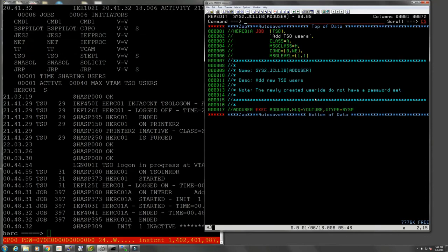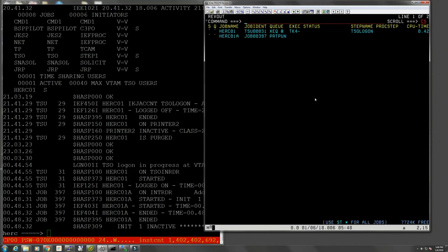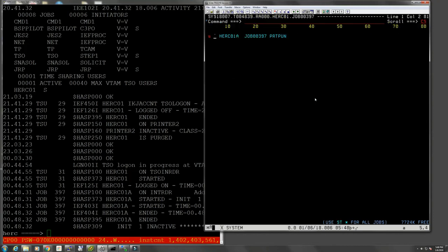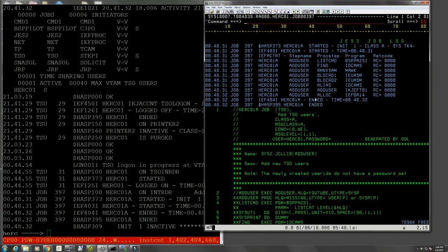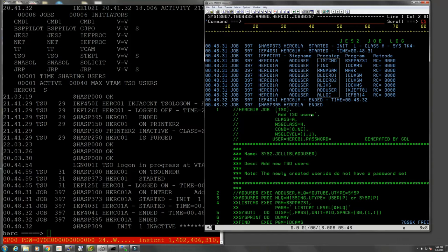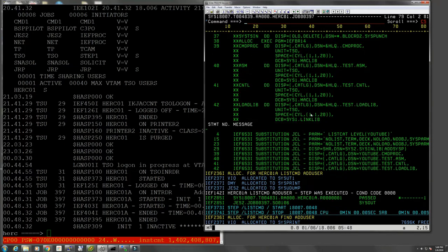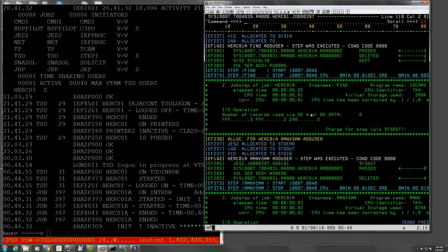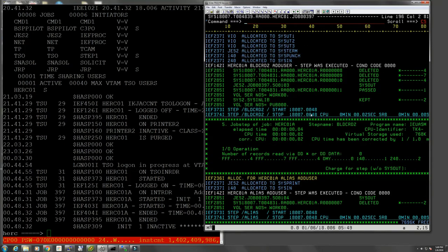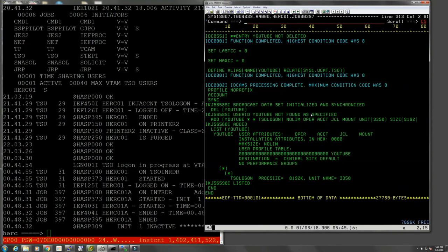We run this and this went through. Let's look at the output. This is all return code zero as it should, and this is also what I meant before. It actually executes quite a few other jobs in the background, other programs to allocate the data sets, to make sure that the user is not already existing, and all kind of other steps. So this went through, the user is allocated.